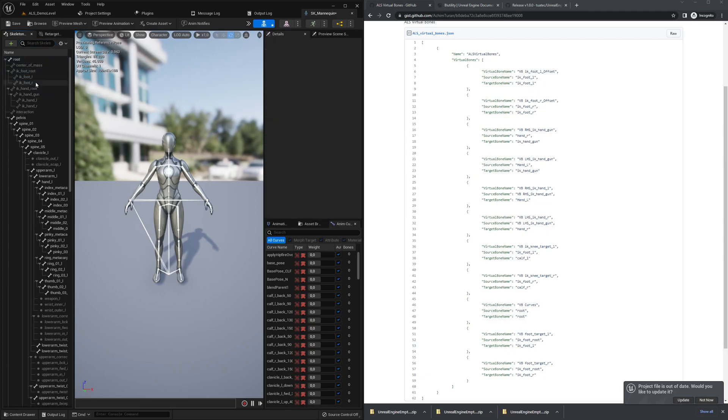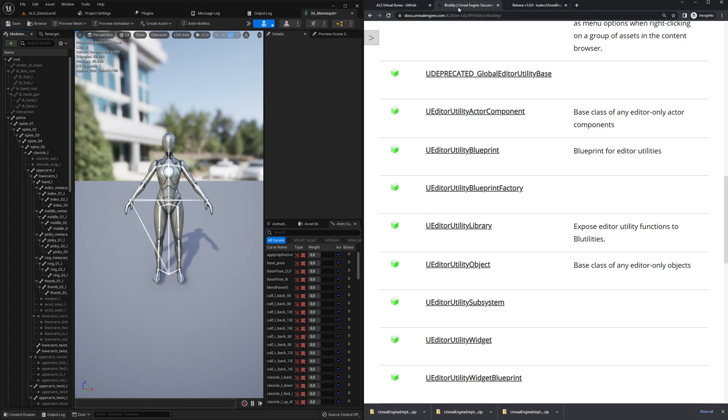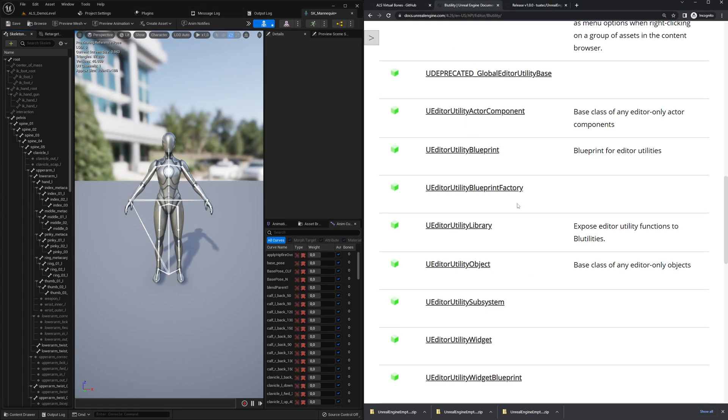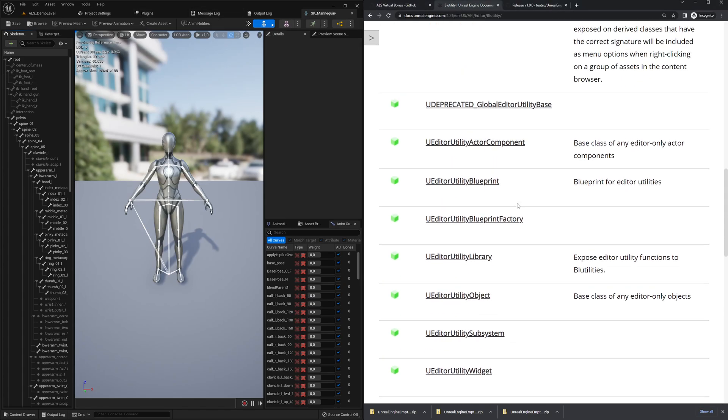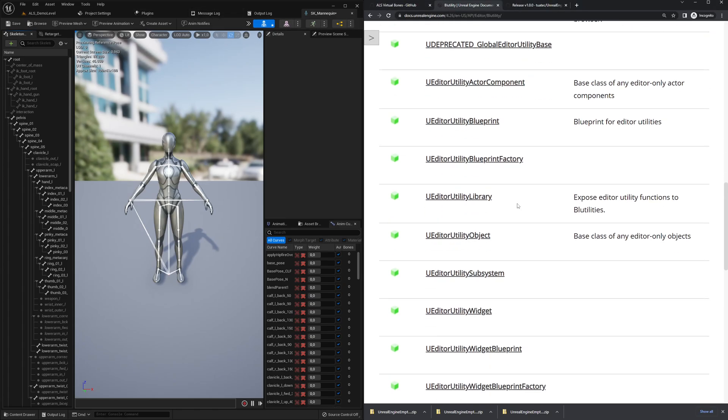What we will create within the series is a blutility. The blutility is basically an editor script which can be coded with blueprints, and you can automate a lot of stuff. In the next session we will write a little bit of C++ code to add virtual bones.